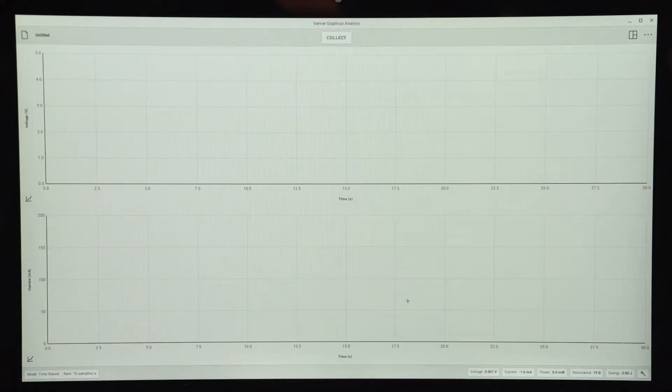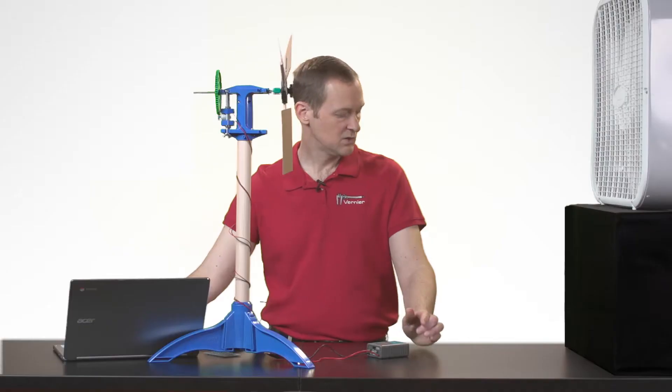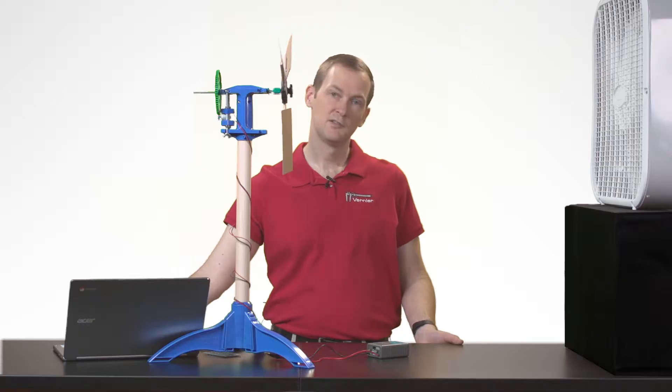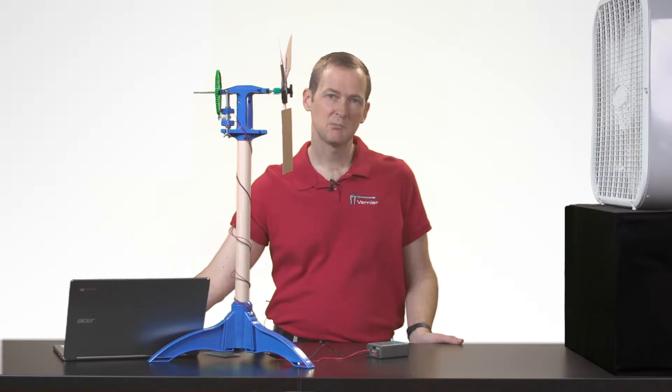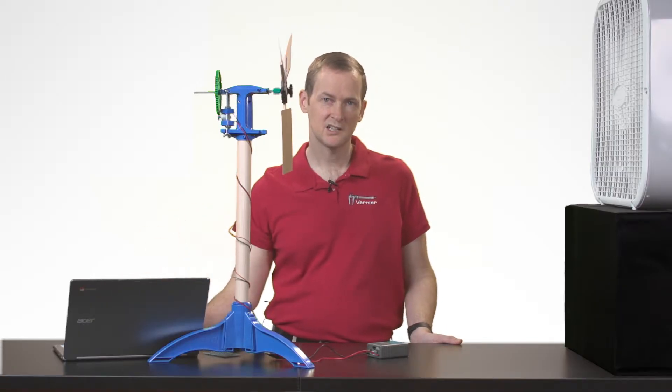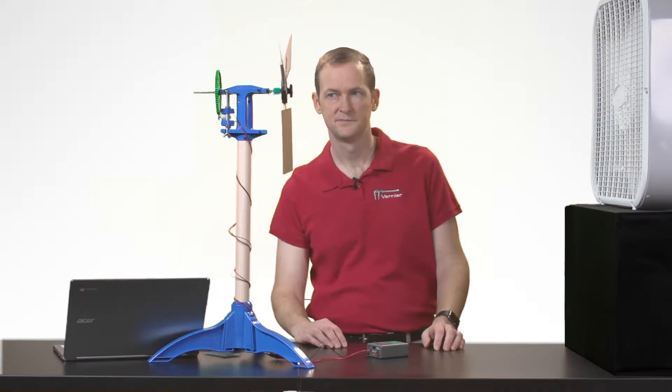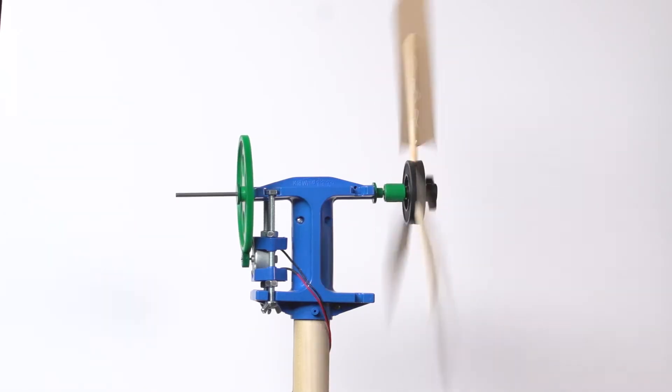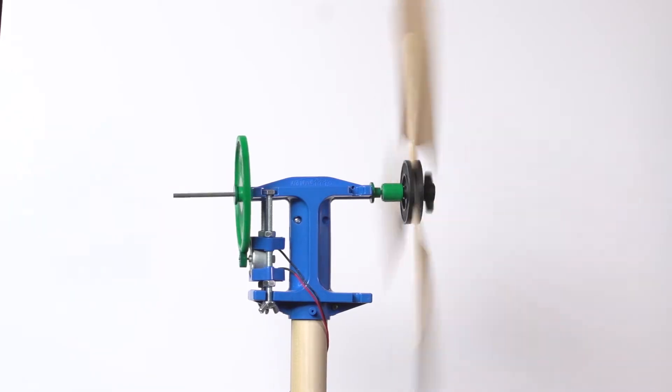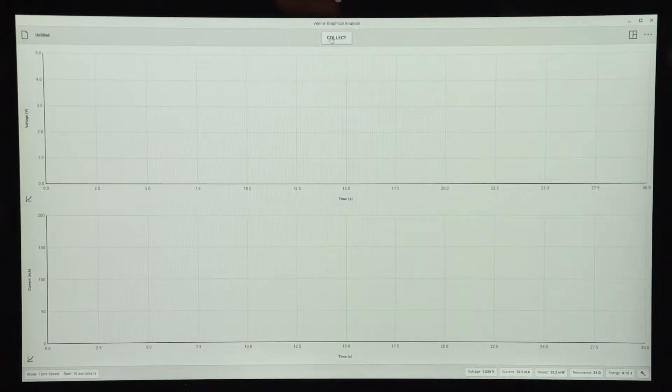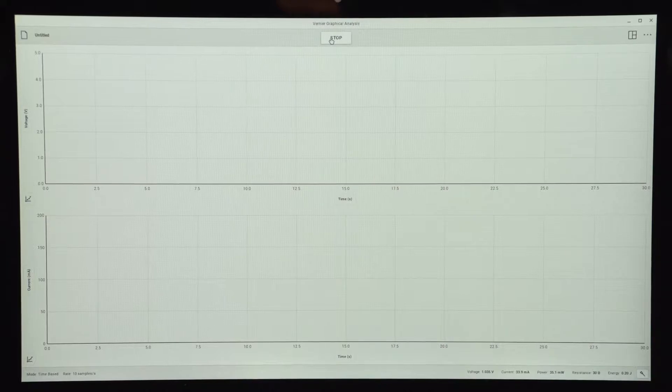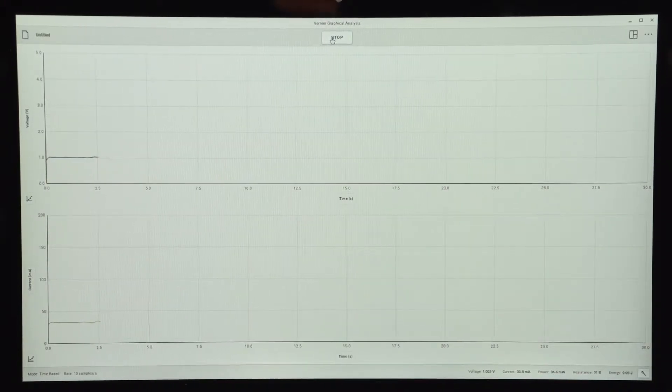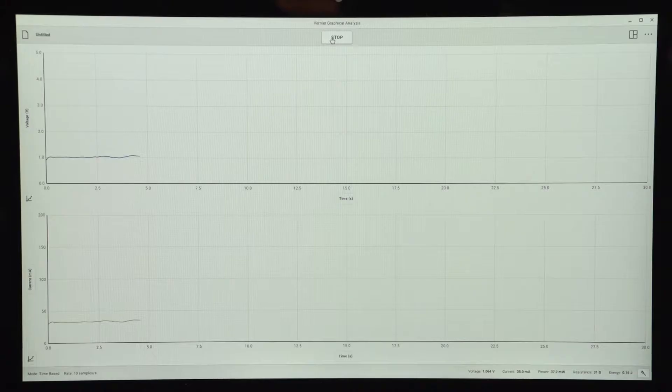And then I get a graph of both voltage and current versus time. So I'm going to start my fan, and then once my blades are spinning, I'm going to start data collection. So I just click Collect to start graphing in real time both the voltage and the current of my system.